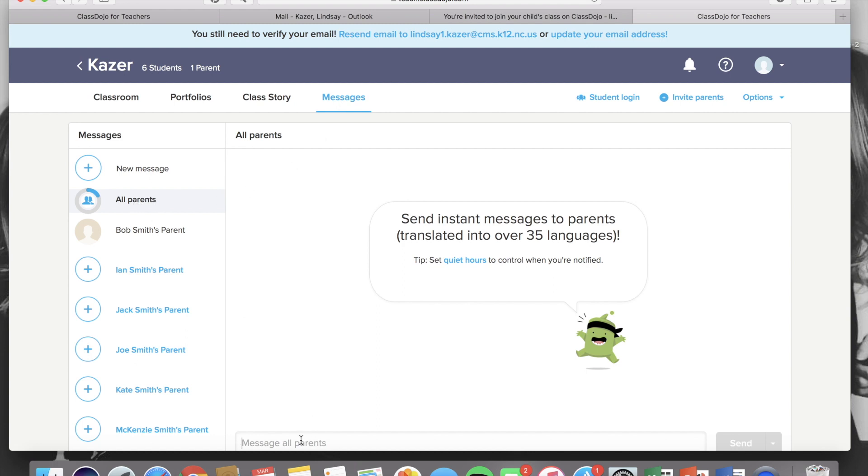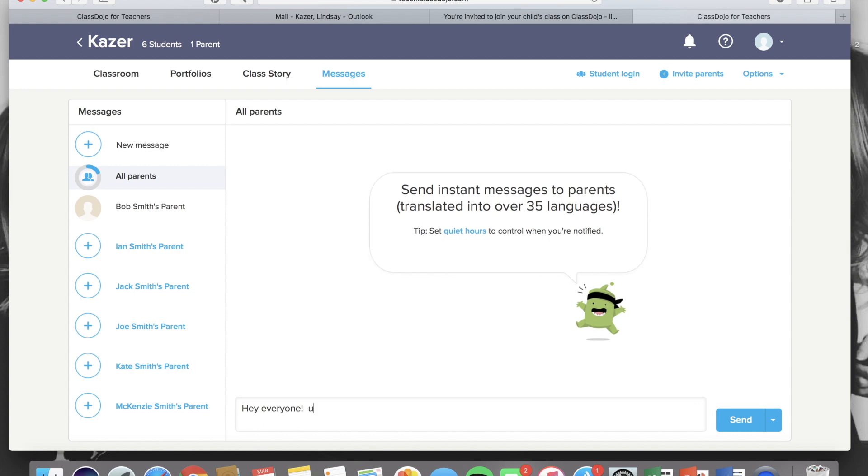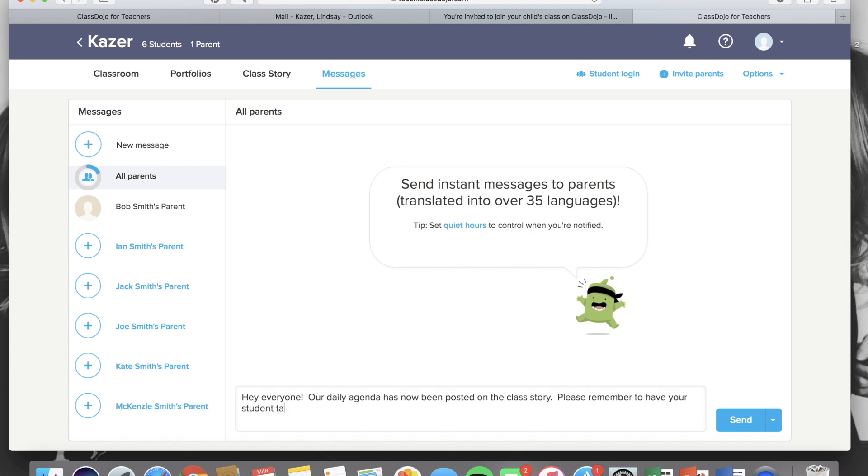You can send a message to all of the parents, which is helpful if you have a whole class reminder. Once a whole class message has been sent, parents can reply to that message and their response will not be visible to all the other parents.